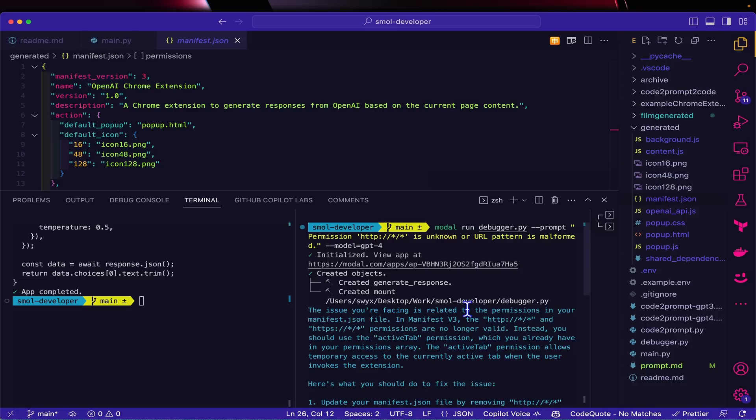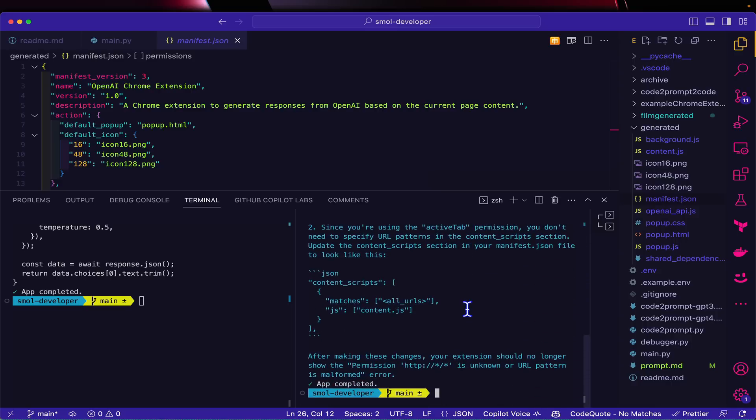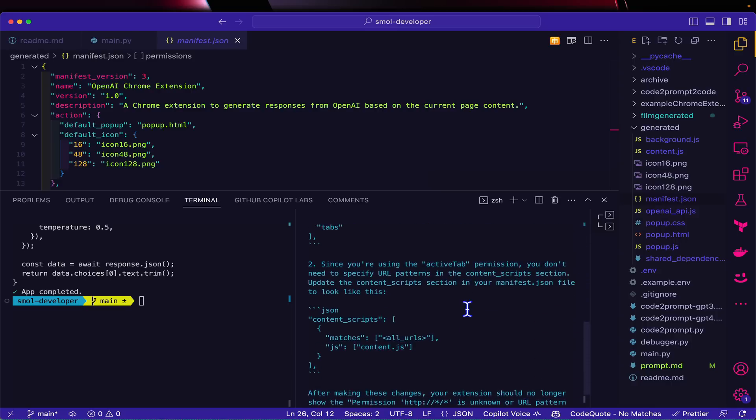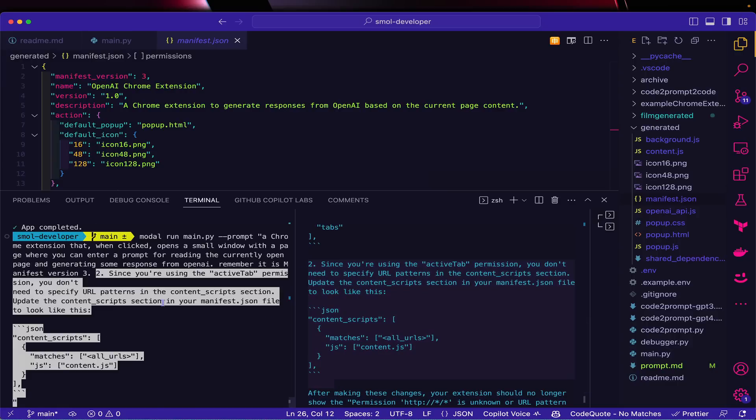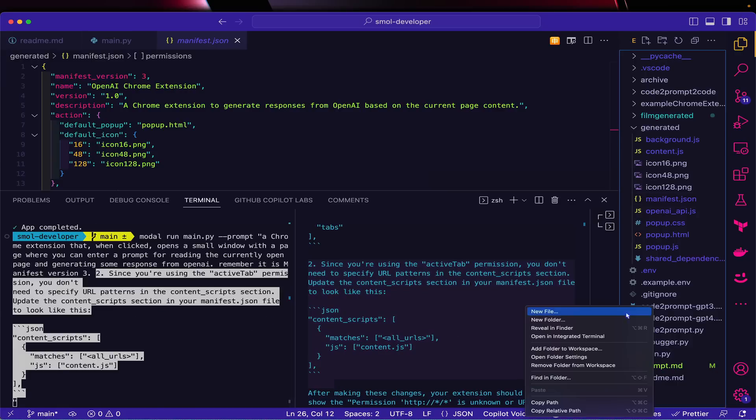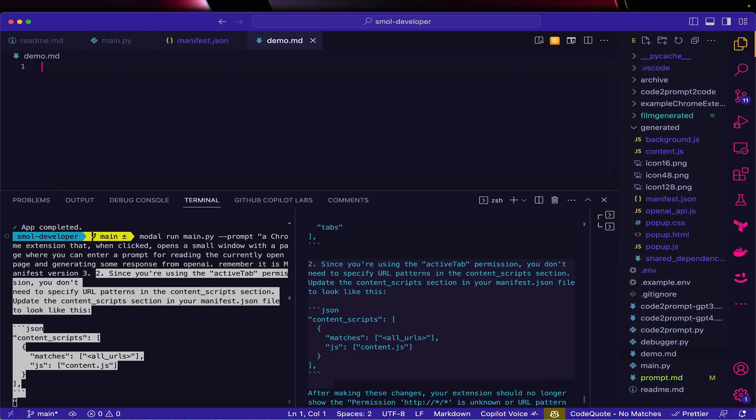GPT-4 has given me a bunch of options as to what's wrong. The second one looks correct to me, so I'm just going to copy and paste this. Ideally, I just want to add it onto my prompt over here, but that becomes a little unwieldy inside of a terminal.